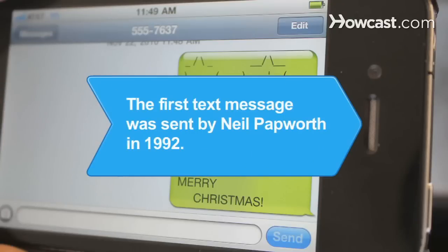Did you know? In 1992, the world's first text message, 'Merry Christmas,' was sent by British engineer Neil Papworth to his Vodafone co-workers.